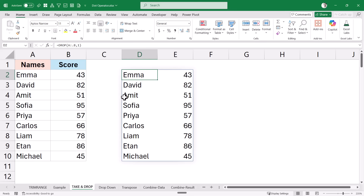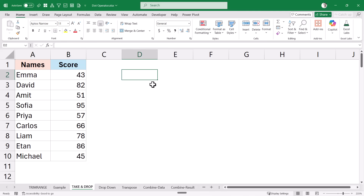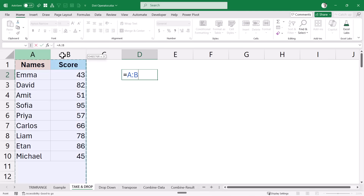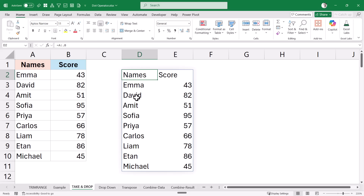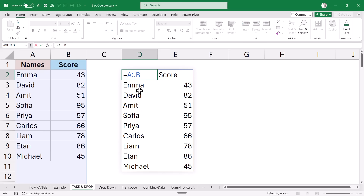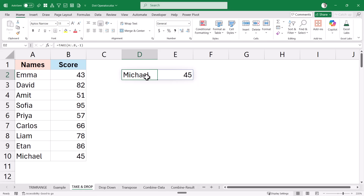Another use case: I have data and I only want the last record. I reference the entire range, add a dot after the colon to remove trailing blanks, then use the TAKE function with minus one to get the last row. When I hit Enter, it gives me the last filled row of the data.